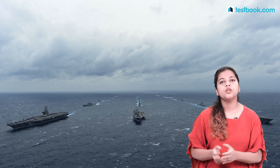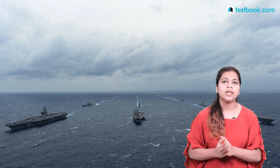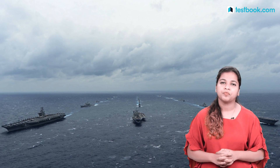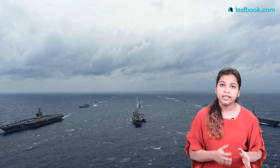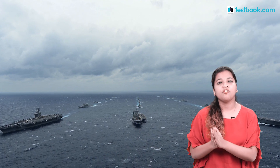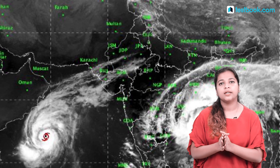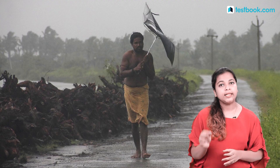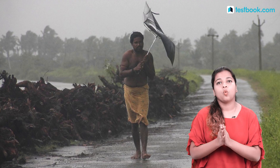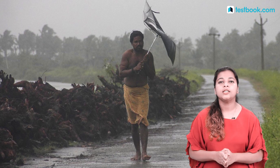Now let's talk about some important cyclones. This year, in the Bay of Bengal and Arabian Sea, there have been many major cyclones. One cyclone is Titli, which originated from the Bay of Bengal. This cyclone has affected the state of Odisha the most, as Odisha has faced several deadly cyclones.